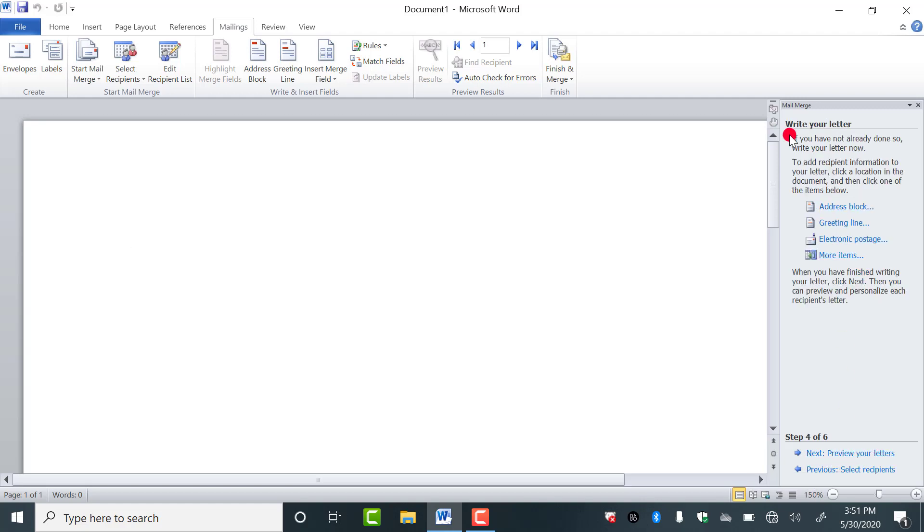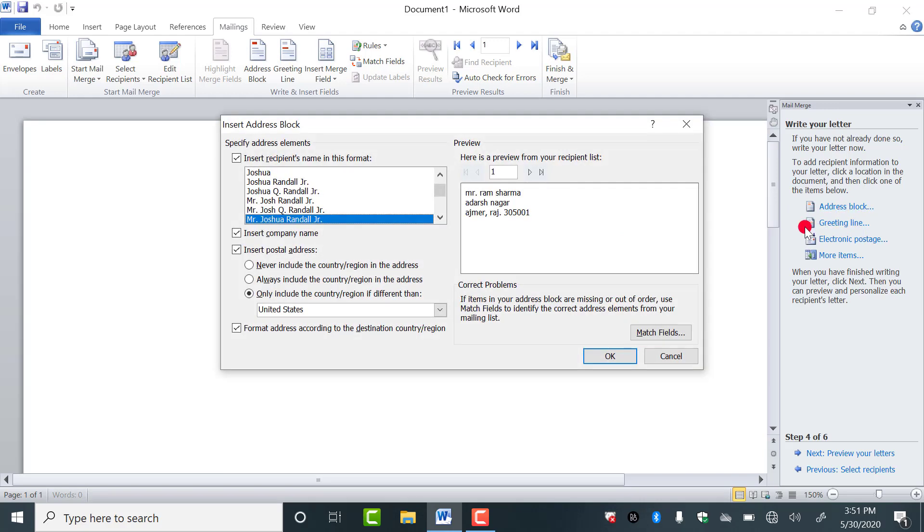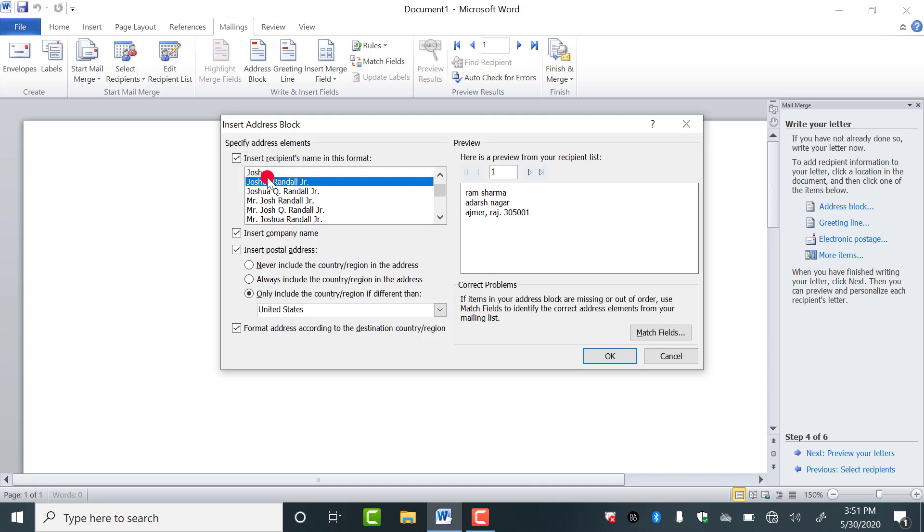As you click on this, here you have to write your letter. So first of all, in the letter, in the starting, we have to write the receiver's name and address. So for that, I have to use this address block. Here you will get different designs here, look.